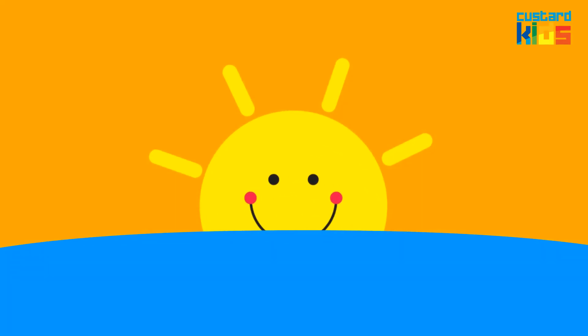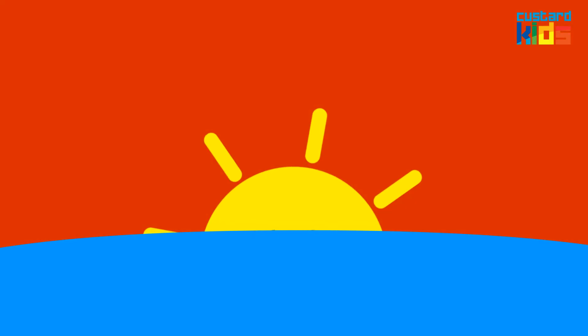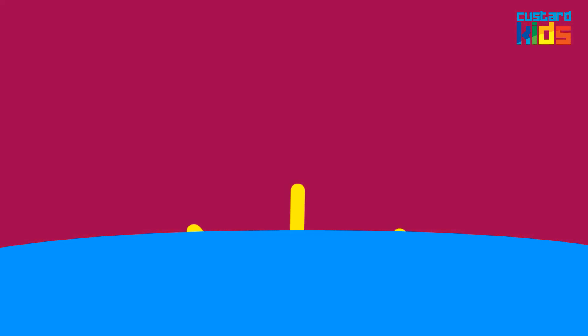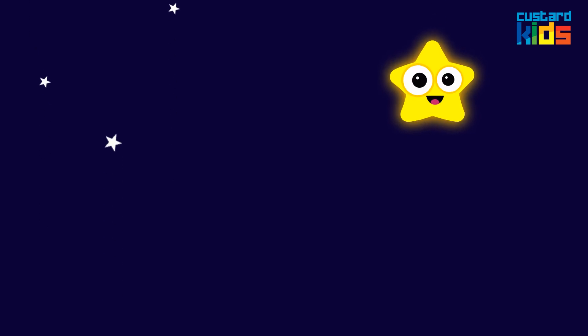When the blazing sun has gone, when he nothing shines upon, then you show your little light. Twinkle, twinkle all the night. Twinkle, twinkle, little star, how I wonder what you are.